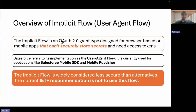The implicit flow is an OAuth 2.0 flow where the grant type is designed for browser-based or mobile applications. This is a very important part — it is designed for browser-based or mobile applications that cannot securely store secrets. If you compare this with the authorization code flow, you should go for the authorization code flow where applications can store secrets. But if your application cannot store secrets, one flow you can use is the implicit flow.